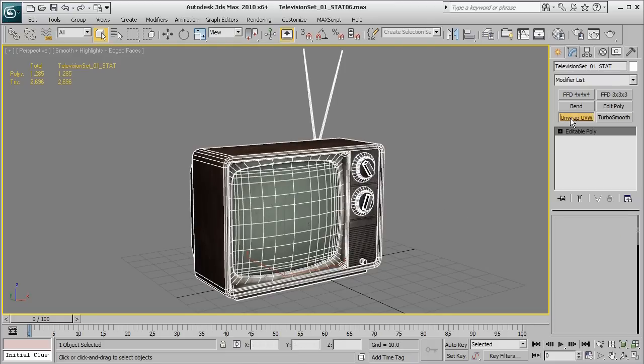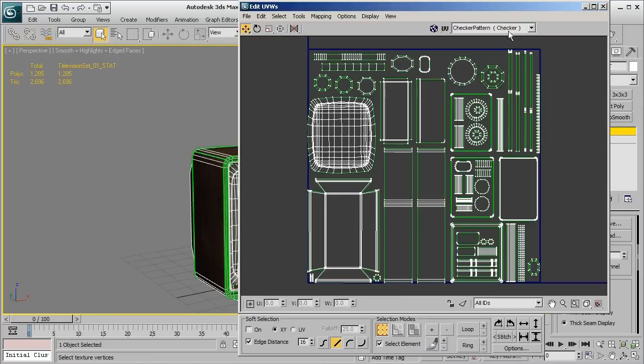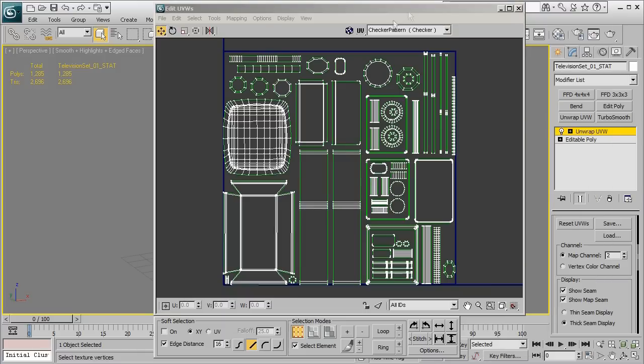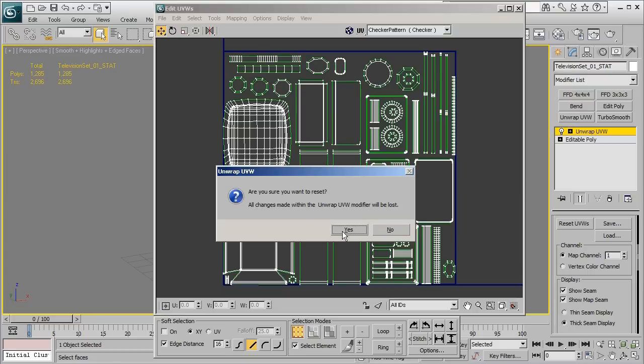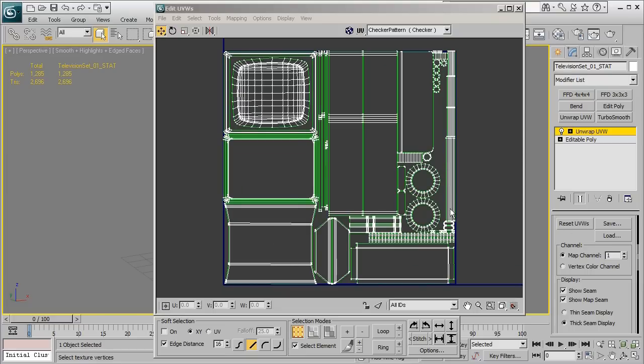So if you want to check it you can go ahead and click on the unwrap UVW again and here we should be looking at map channel 2 and if I go ahead and go back down in the stack and then click on reset UVWs this is going to take us back to our original UVs when we first started on this asset.